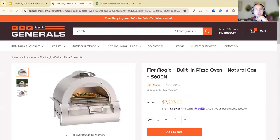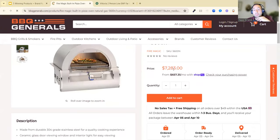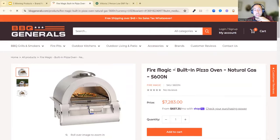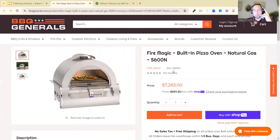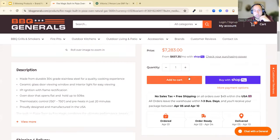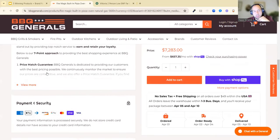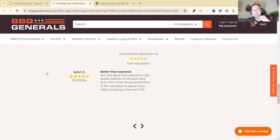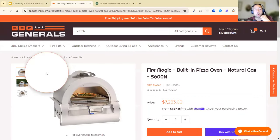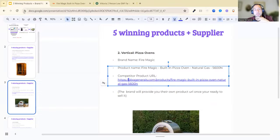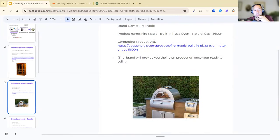As you can see here, very simple website, nothing too crazy. $7,283. Tina made a $5K sale, so her price is a little bit lower than this amount. The description is all right, nothing too crazy, it could be a lot better. Does that make sense? So that's that, and there's the product.